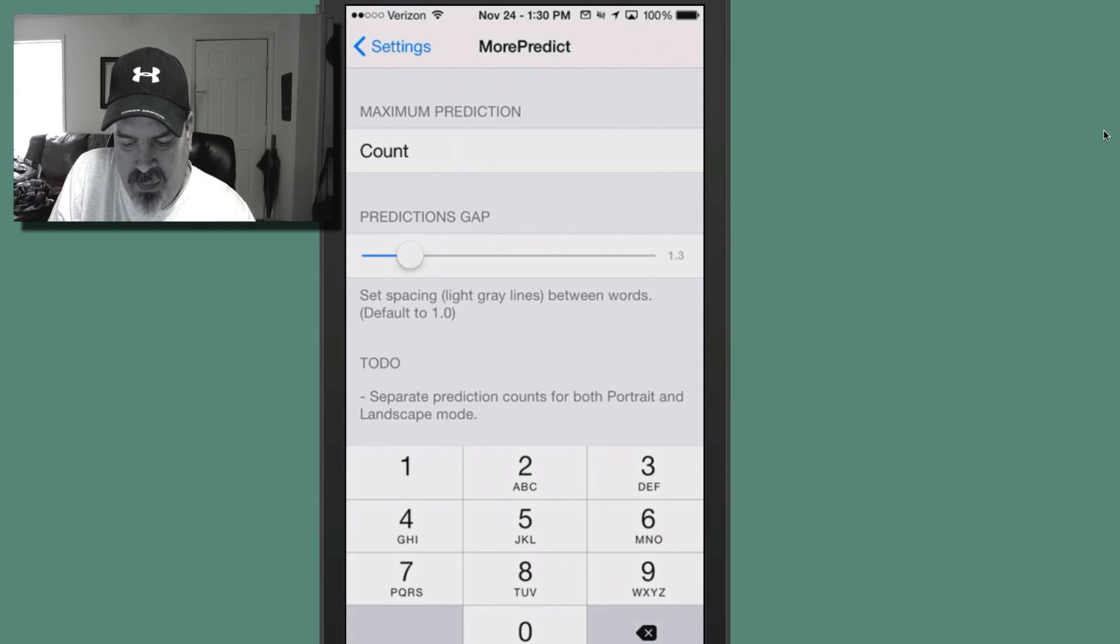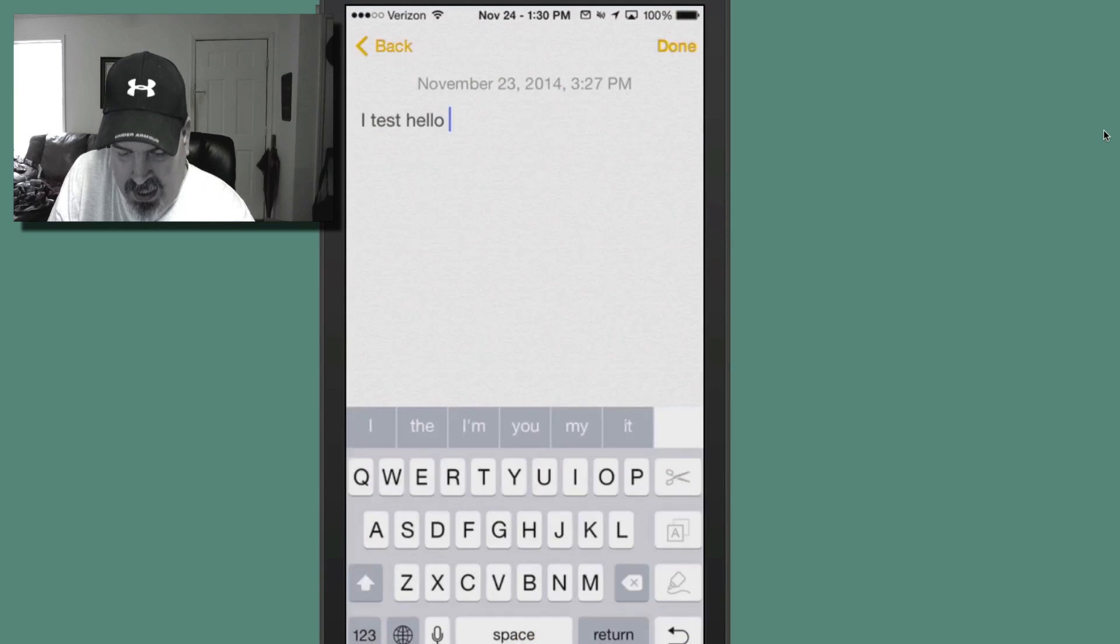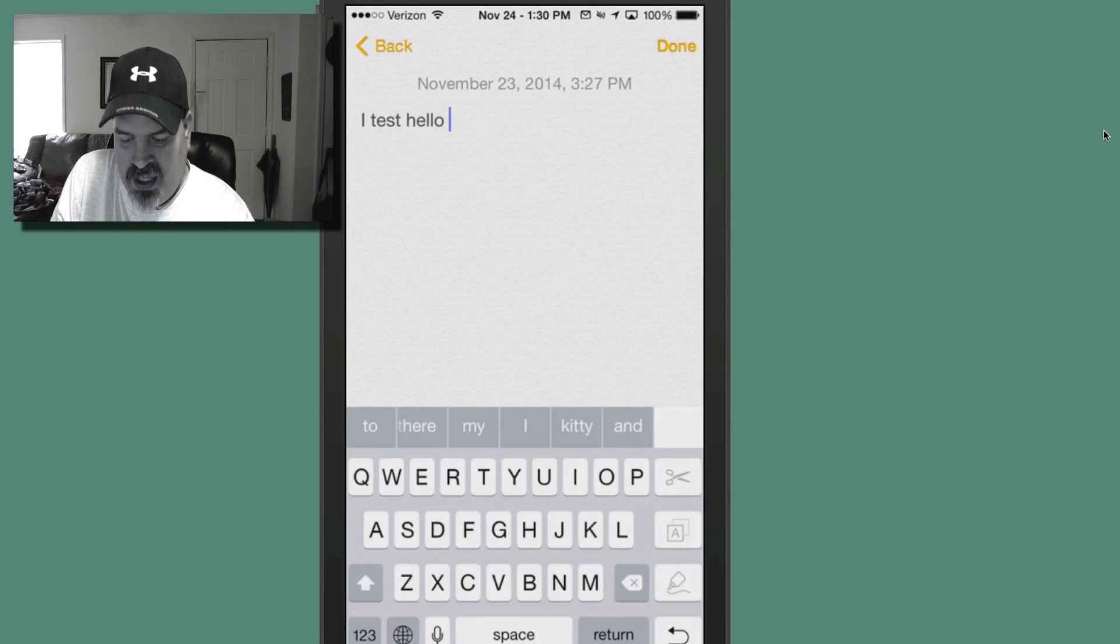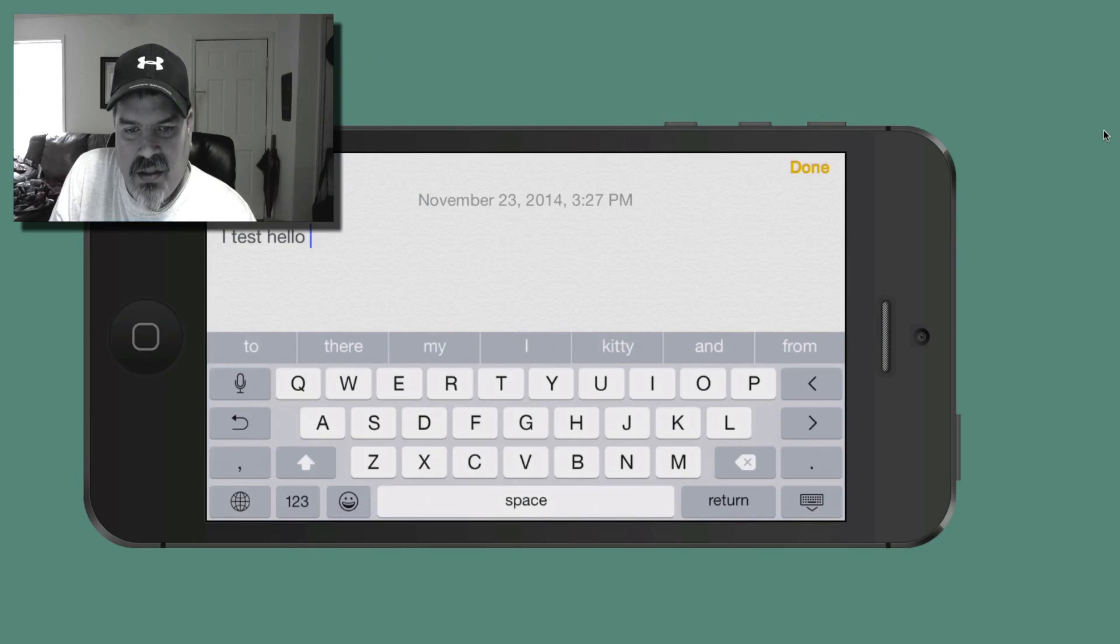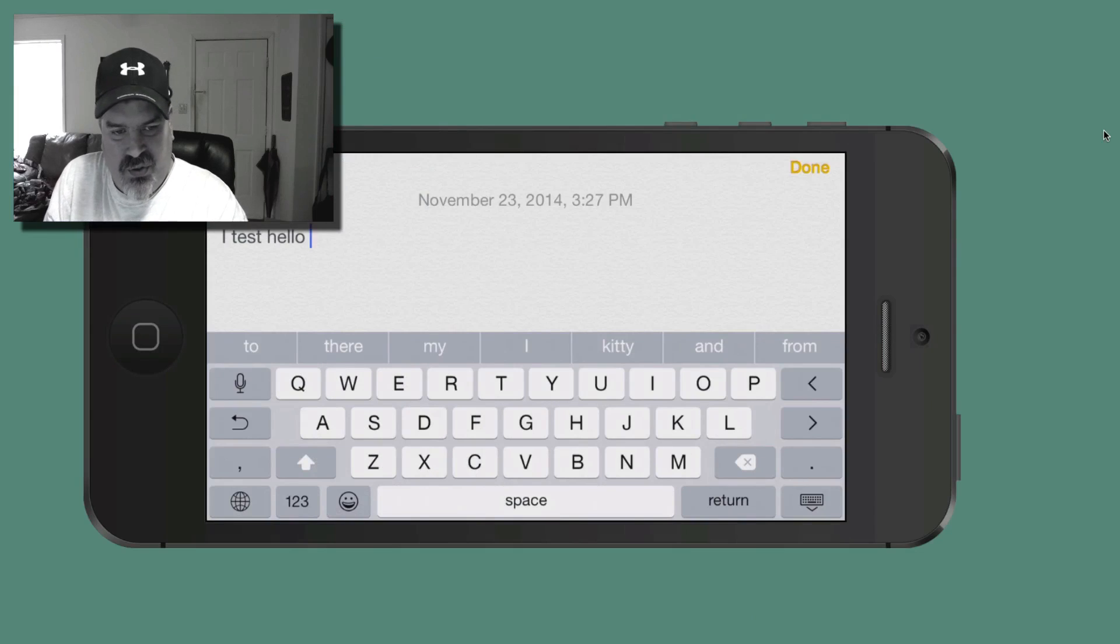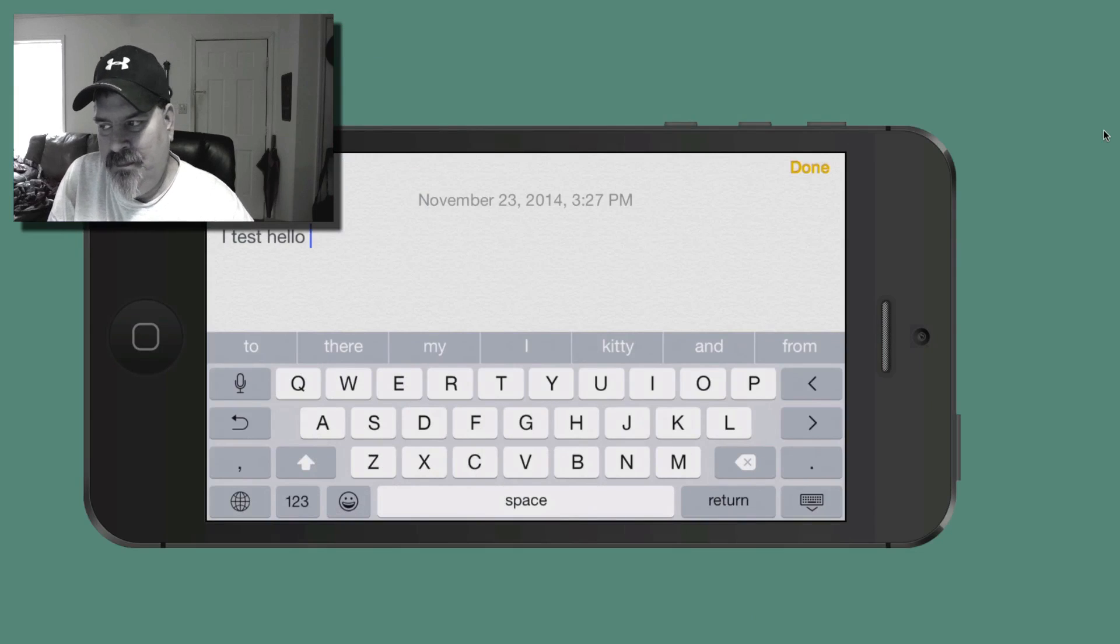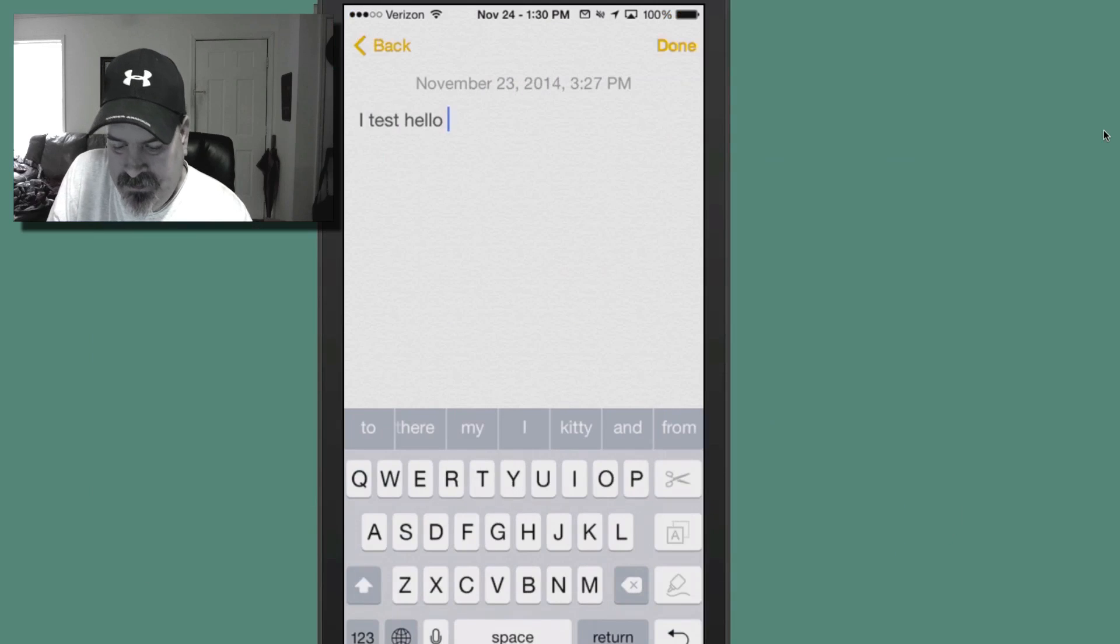So if we go into our settings and scroll down here to where it says More Predict. That's the name of this tweak. And right here you see the count seven. And then here's my predictions gap. You can increase and decrease that to whatever you want it to be. You can put whatever number you want in there. However, I would keep it reasonable. Six would probably be better. So let's go back in here. Now you see we just got six. But what I like about this, if you go into landscape, it looks really nice. Whereas before you had only those three words suggested. And it didn't look that good. That's called More Predict.